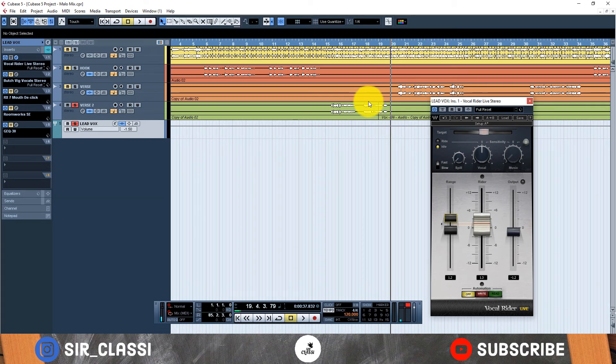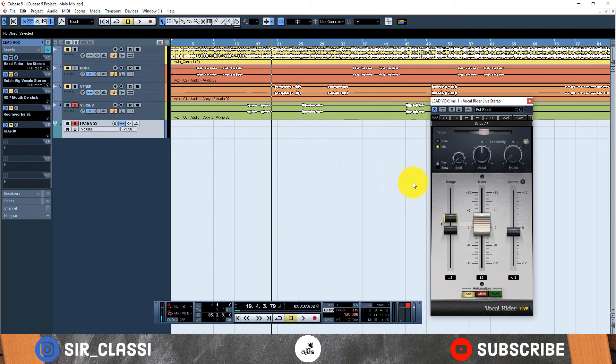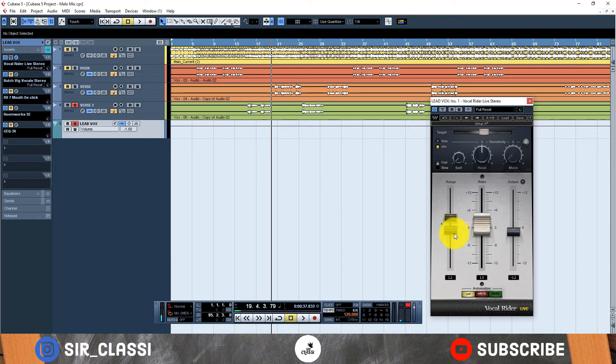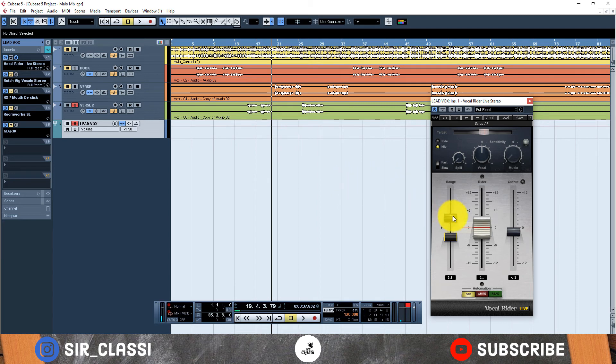So I used the Vocal Rider to just finesse my already well set compressor. That's why I used it for just my lead vocals. If I had to add backup vocals here I'm sure the levels would be different and the settings would be different. So you work according to the audio coming in and problems you want to solve with it.